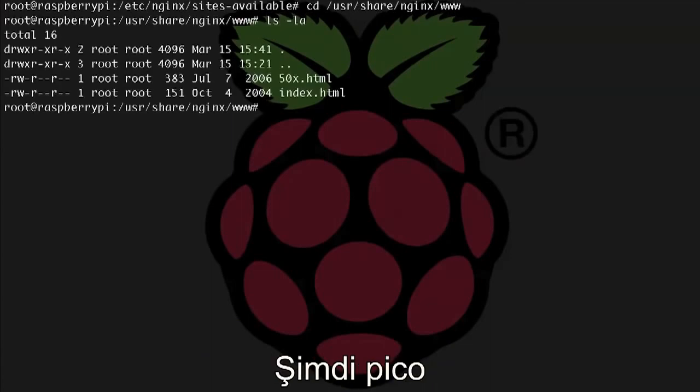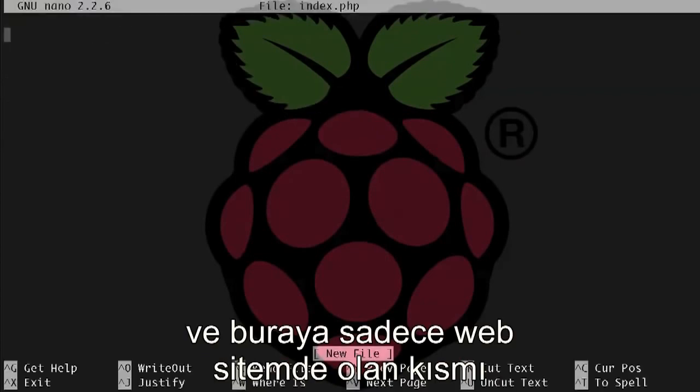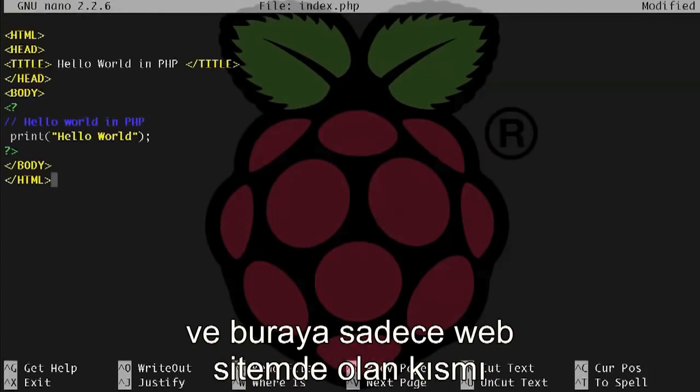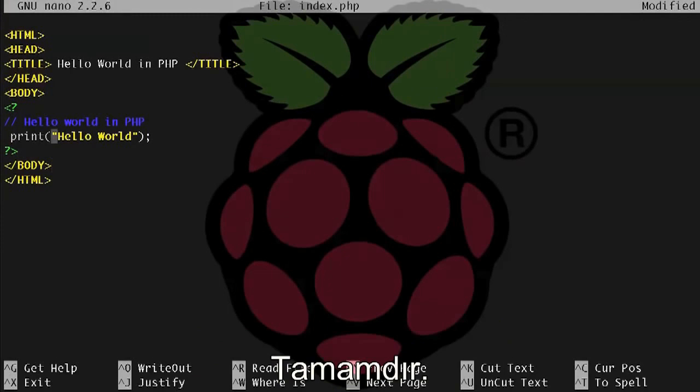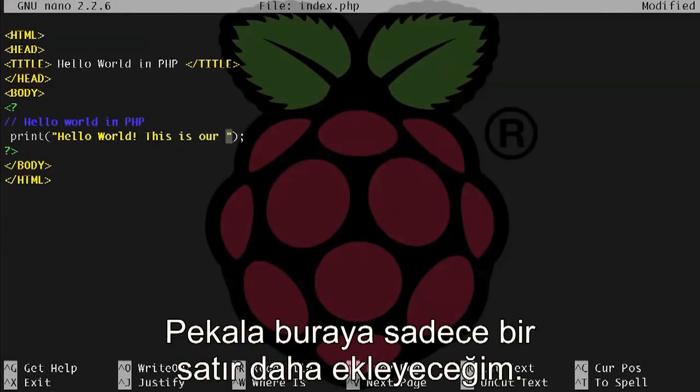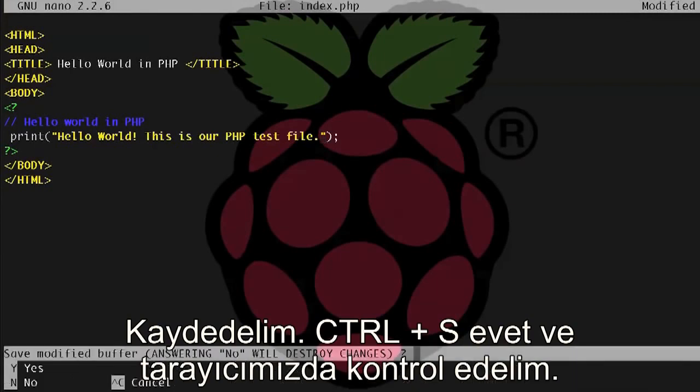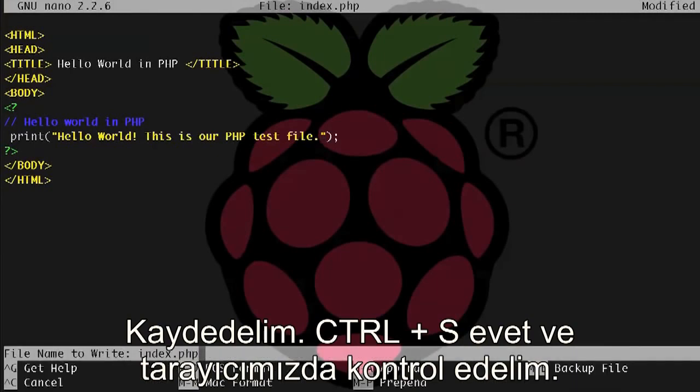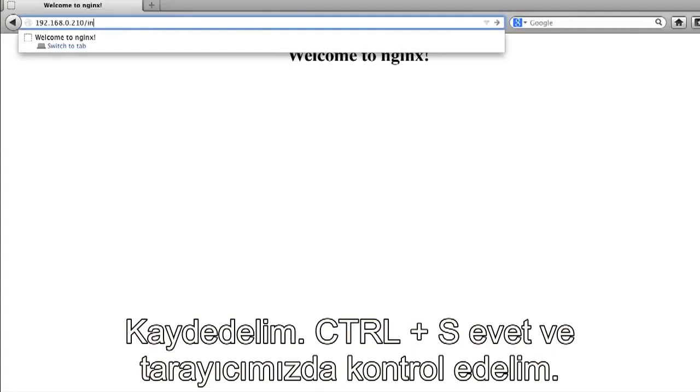Now let's pico index.php, and I'm just copying and pasting this in. I'll have all these commands and the text and stuff available on my website for you to copy and paste as well. Just check the links and the info below the video. Okay, I'm just going to add one more line here, and let's save this, control x, say y for yes, and let's test it in our browser.